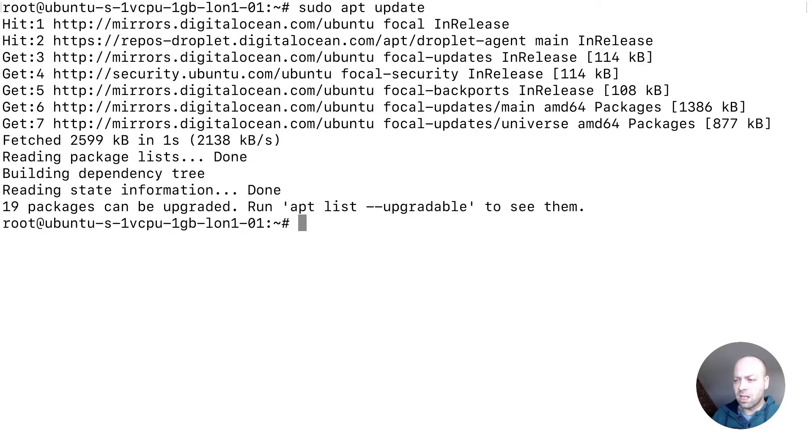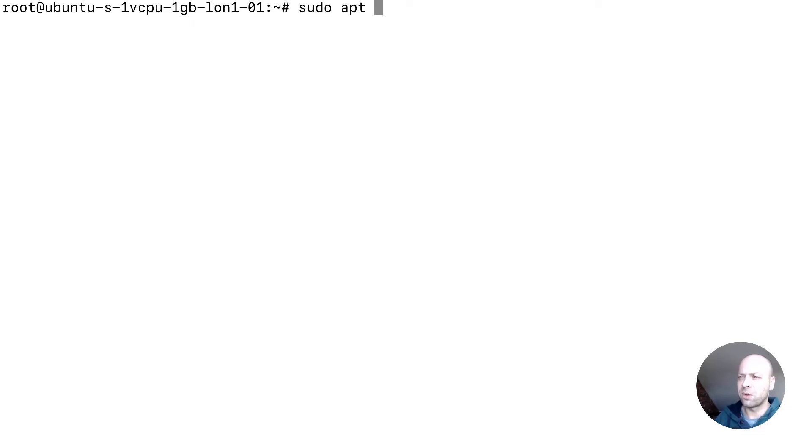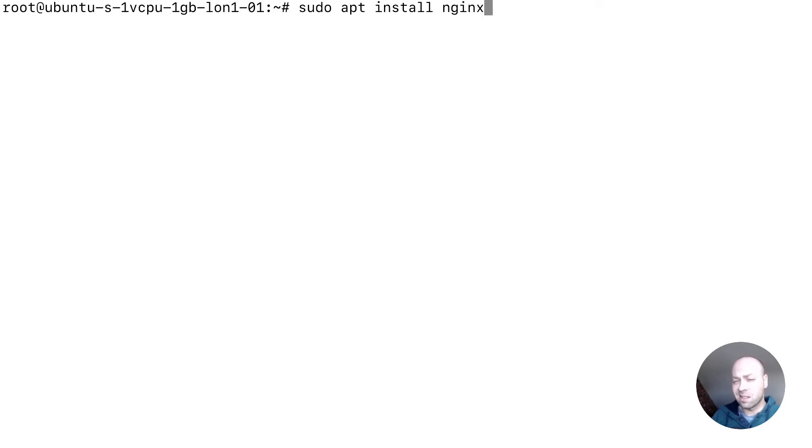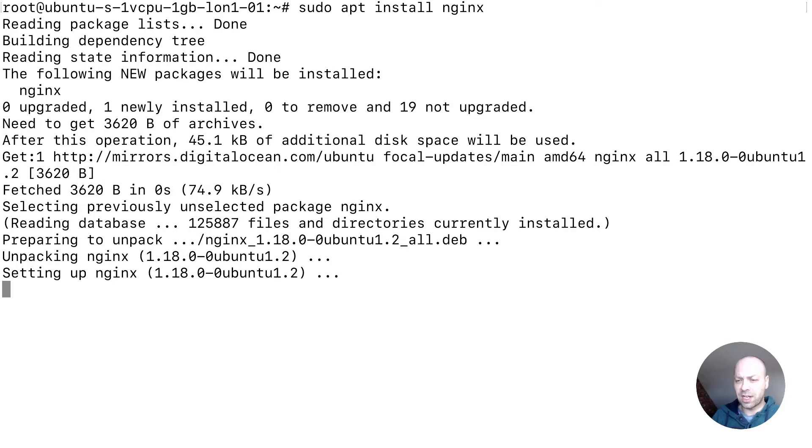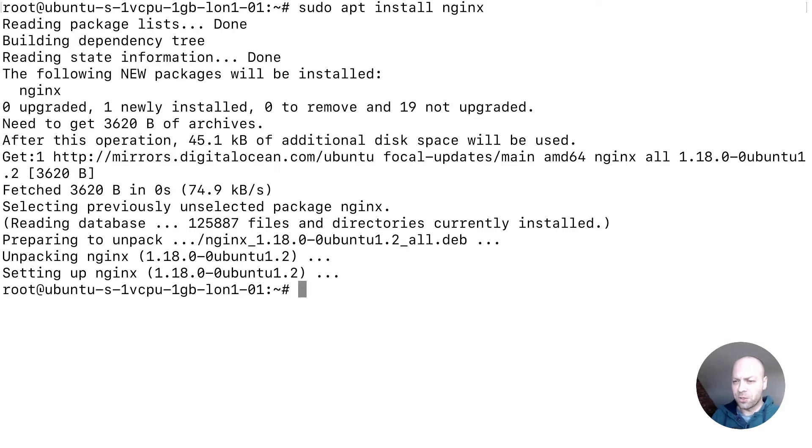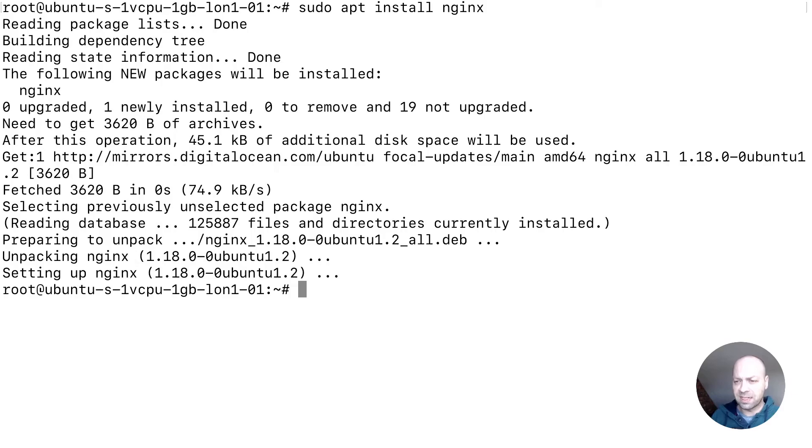And once that's done, we can just then install nginx. And we do that with the command sudo apt install nginx. So if we just run that, it should go through and check if the packages are available, and it should then come through and ask us if we want to install it. You might get a prompt saying do you want to install these files, so you just have to say yes to that and it will carry on with the installation.